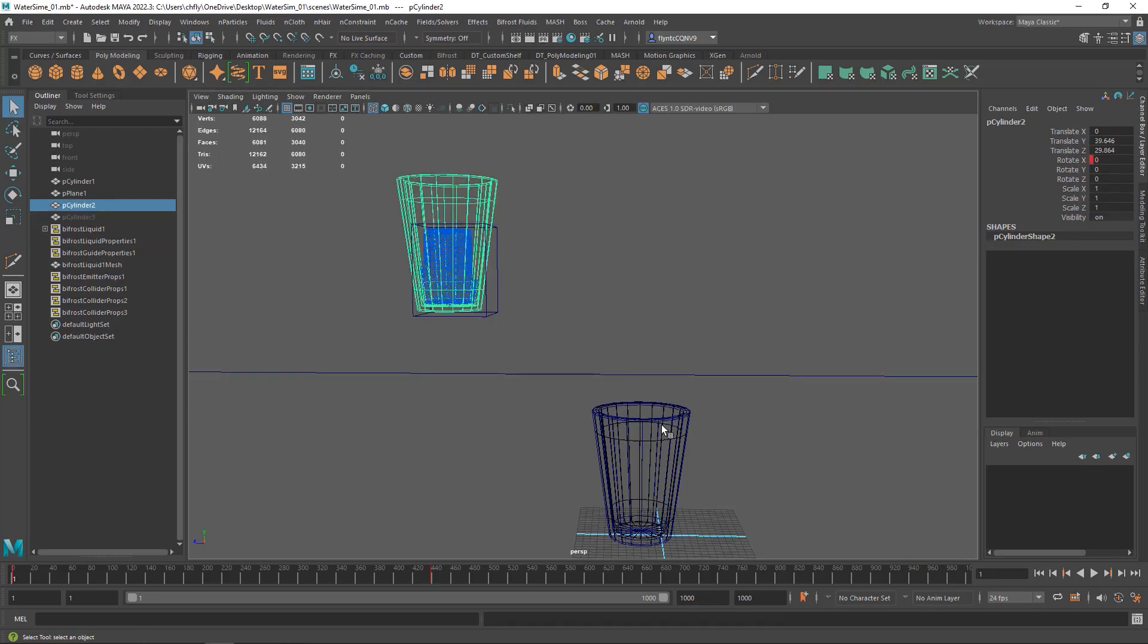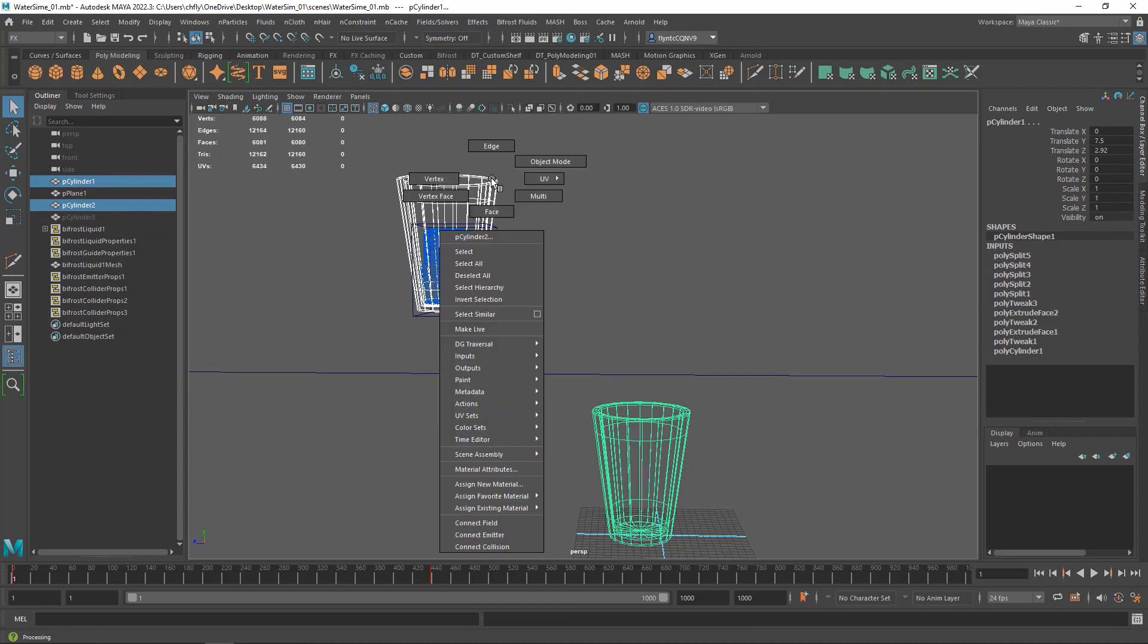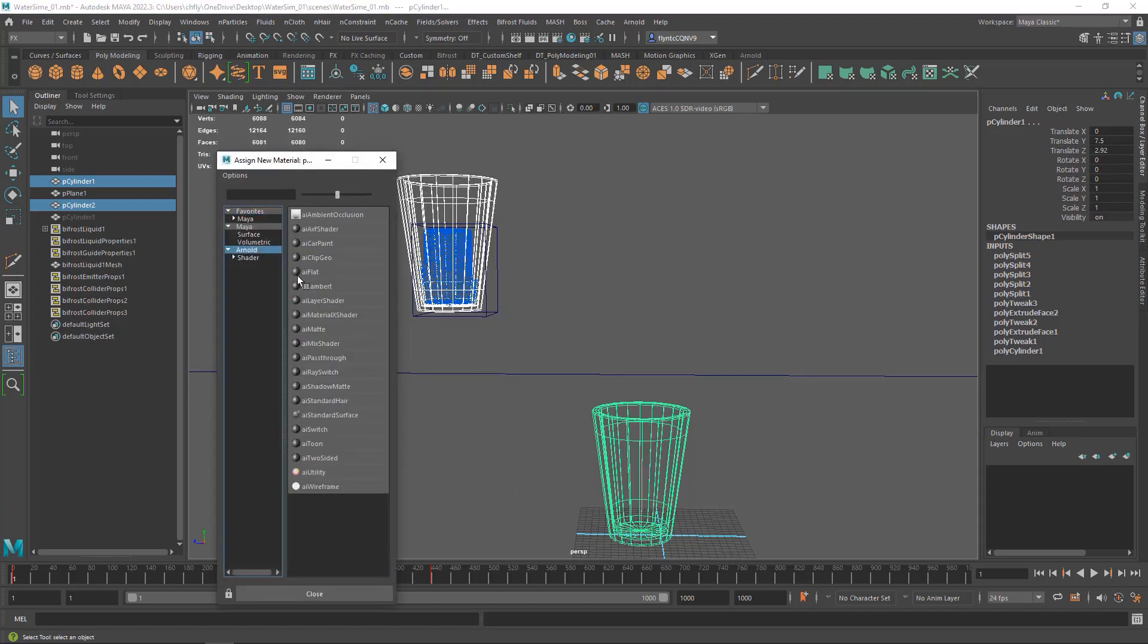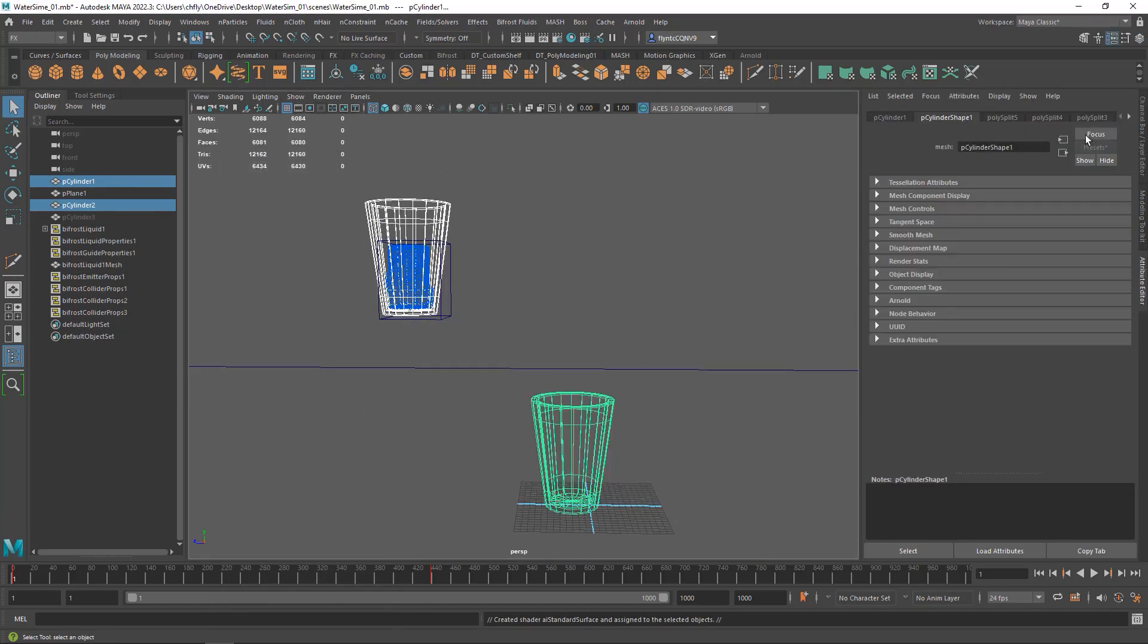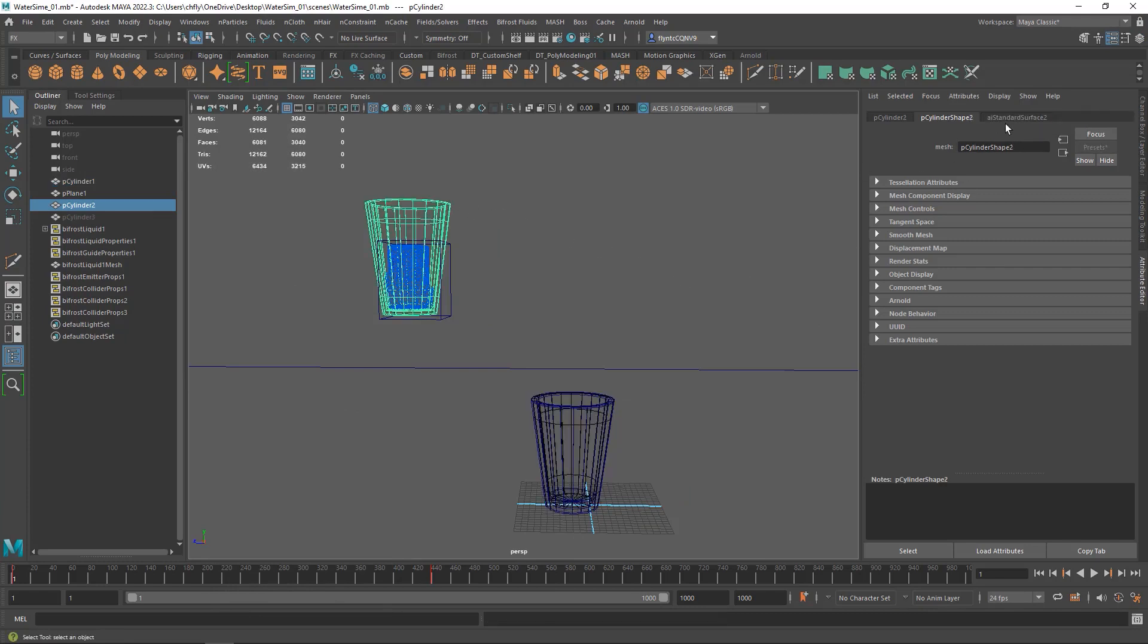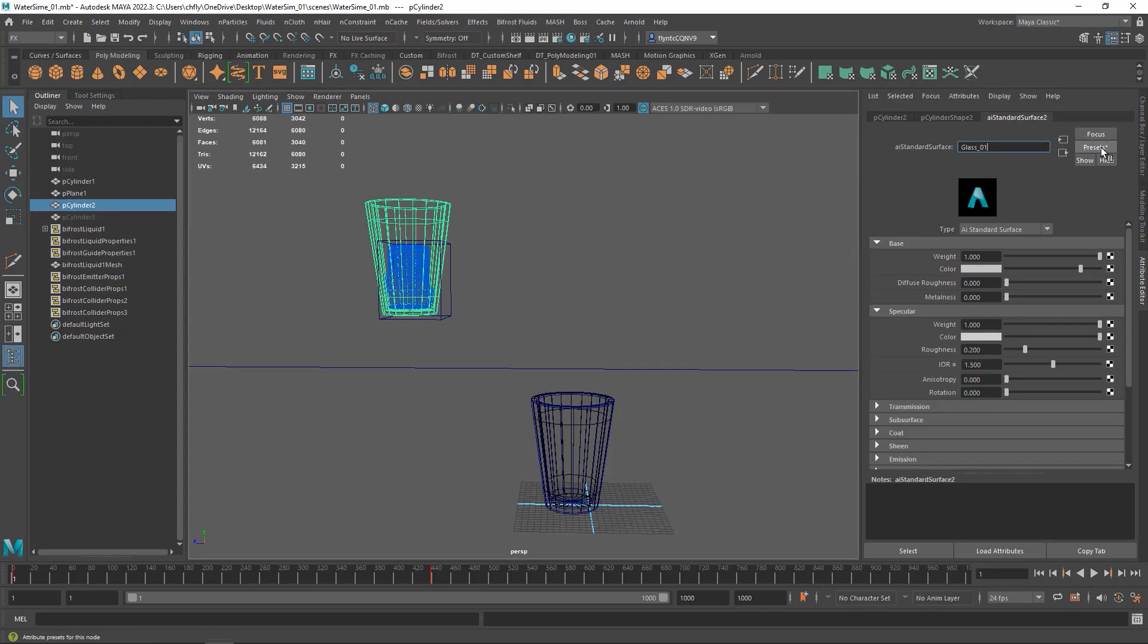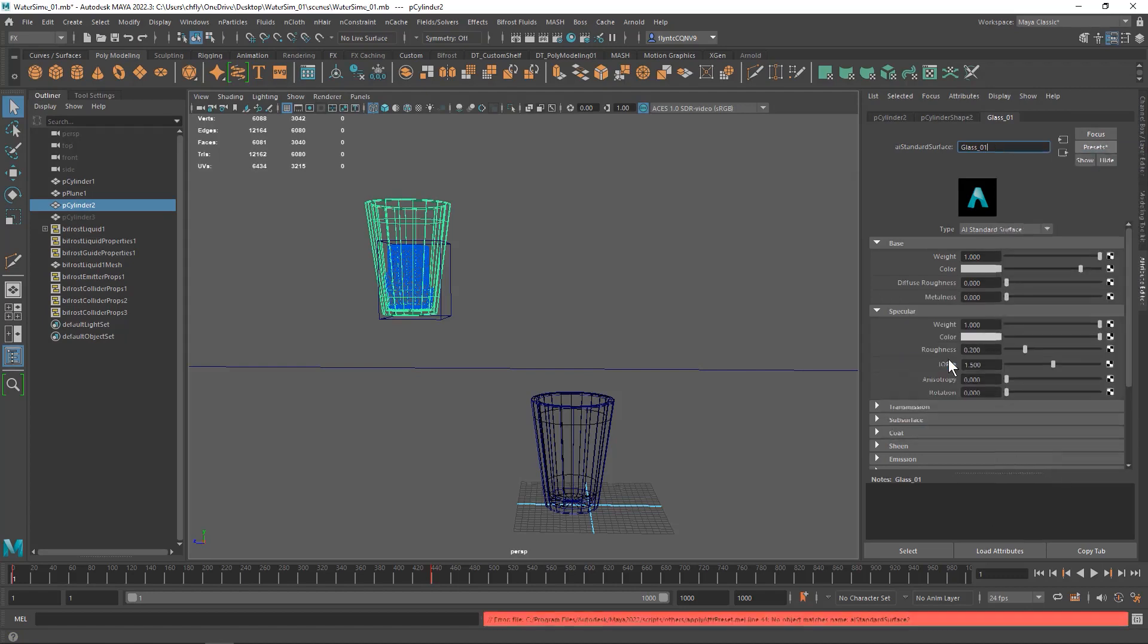So let's start by selecting both of our glasses, and we're going to add an Arnold glass material to this. Select both of them, right-click, and select assign new material. We're going to use our Arnold AI standard surface material. Then select that material and name it glass. Then click the Presets button and select glass.